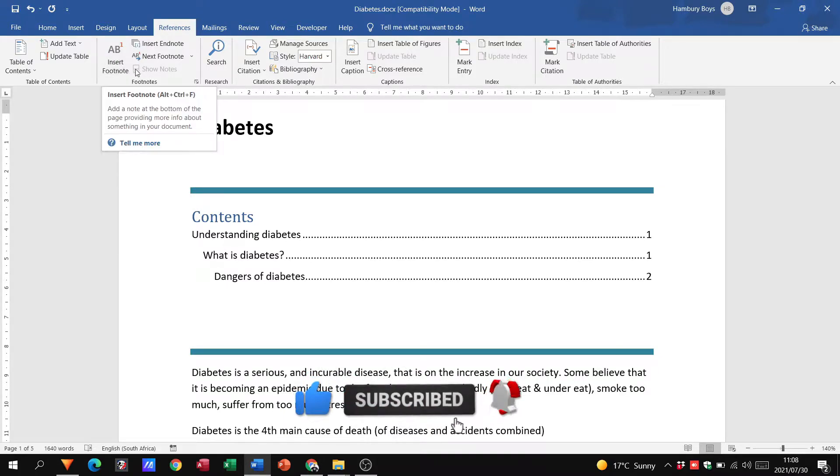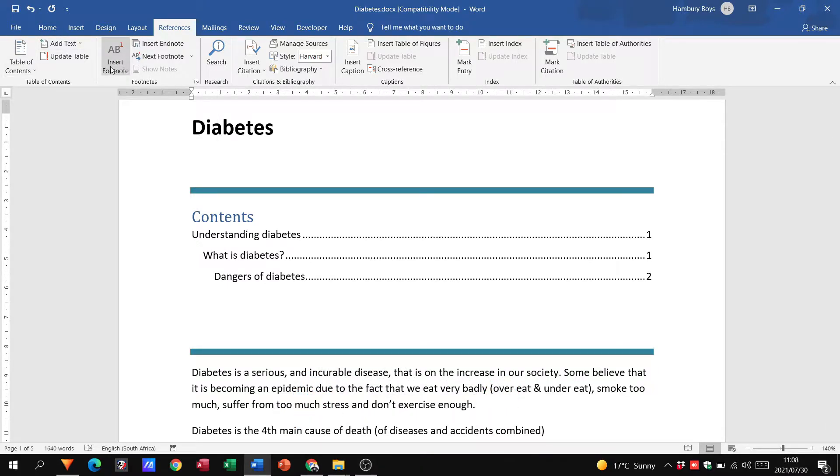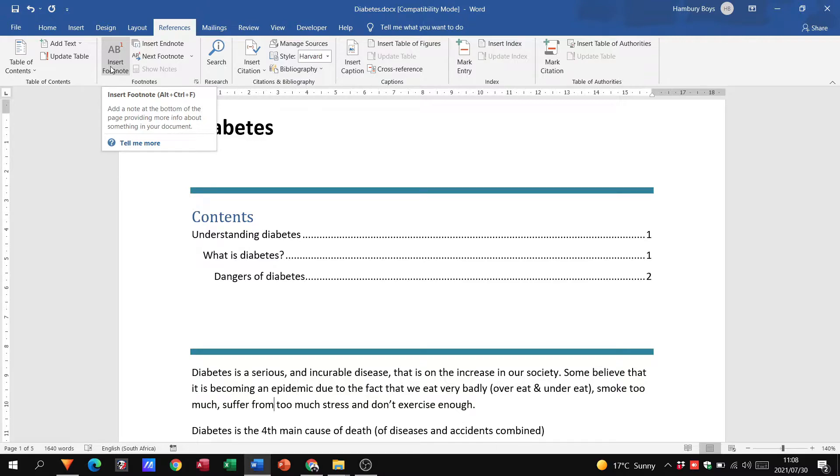So if you're not sure what a footnote is, when you move your mouse pointer over, we can add a note at the bottom of the page, so that specific page where you are entering this footnote, providing some more info about something in the document.